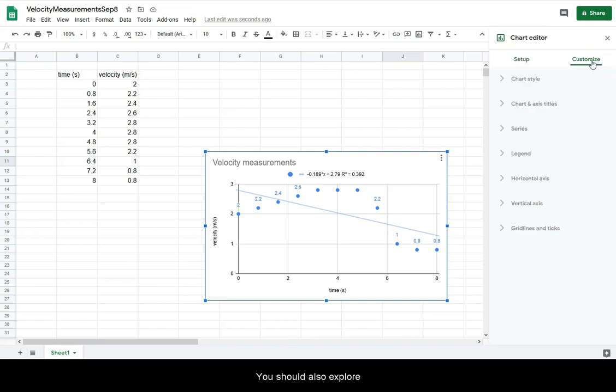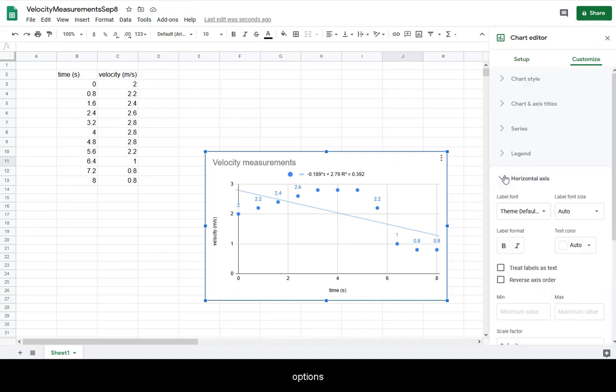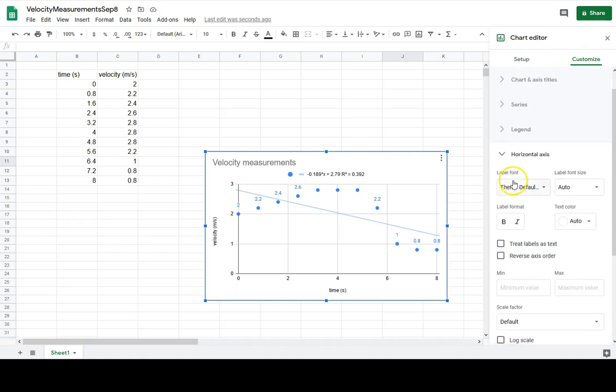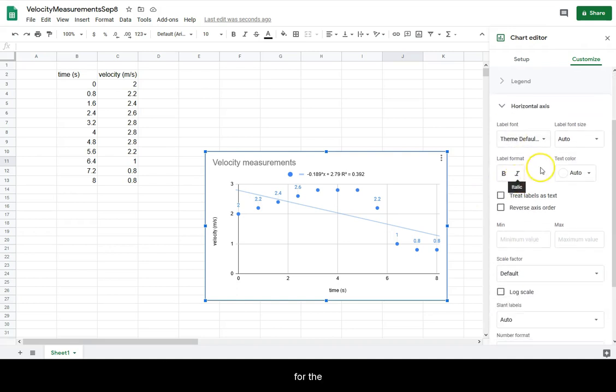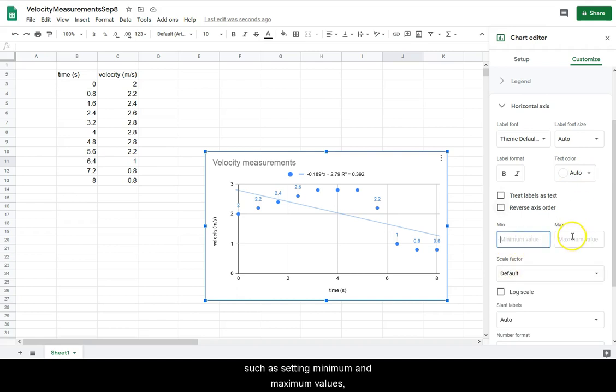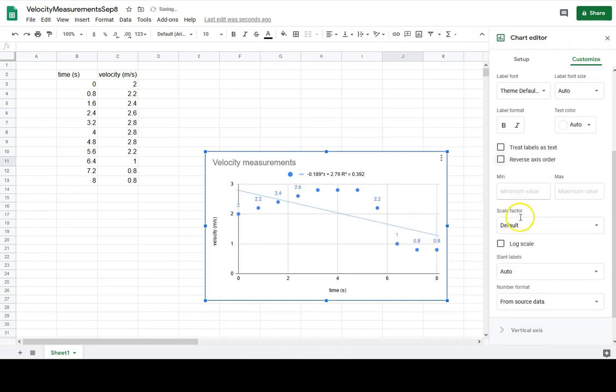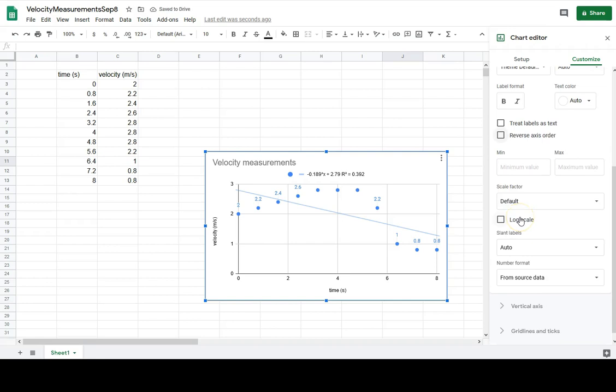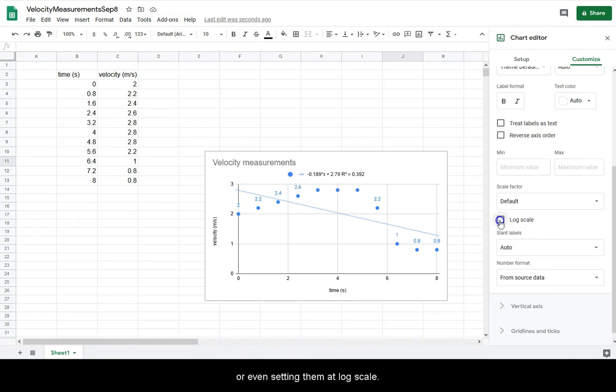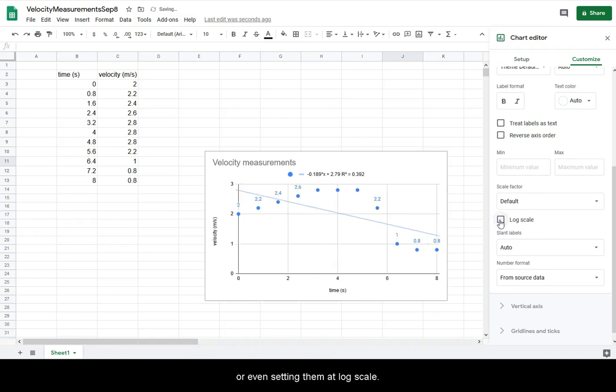You should also explore options for the axes, such as setting minimum and maximum values, reversing the axes, or even setting them to log scale.